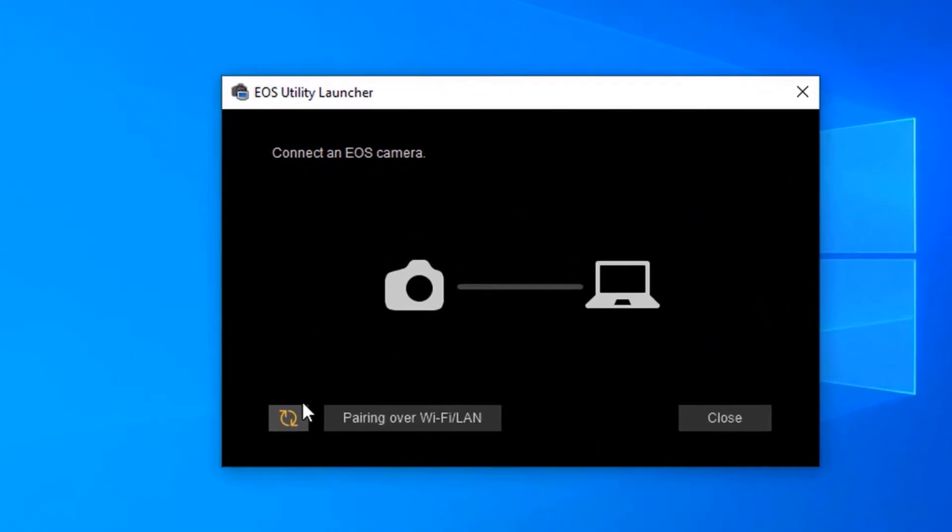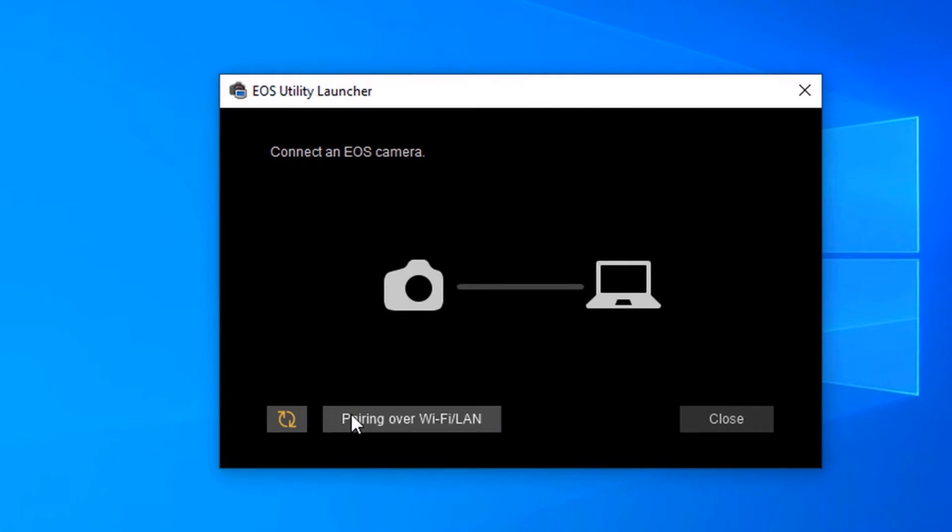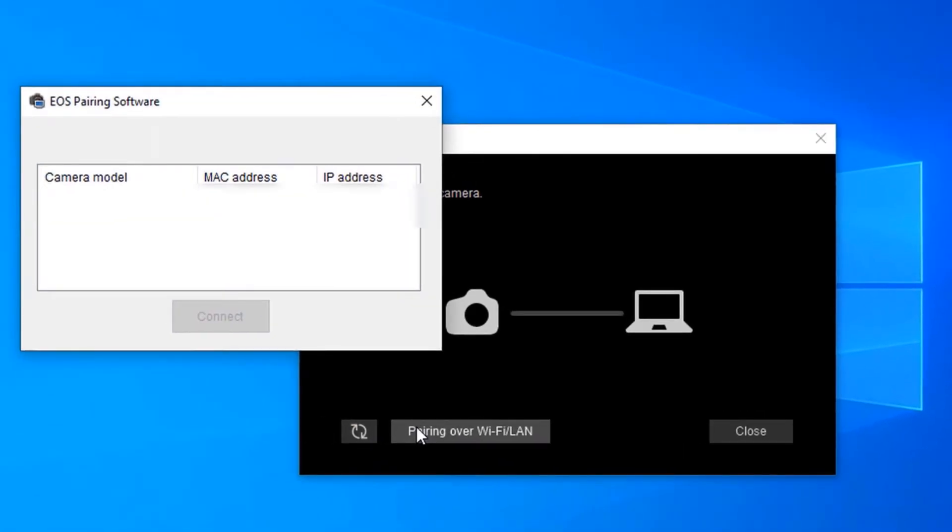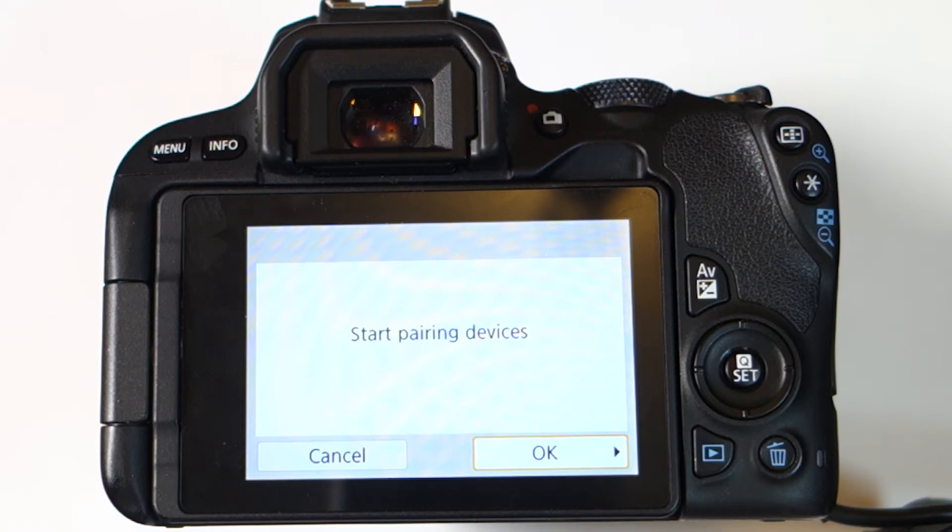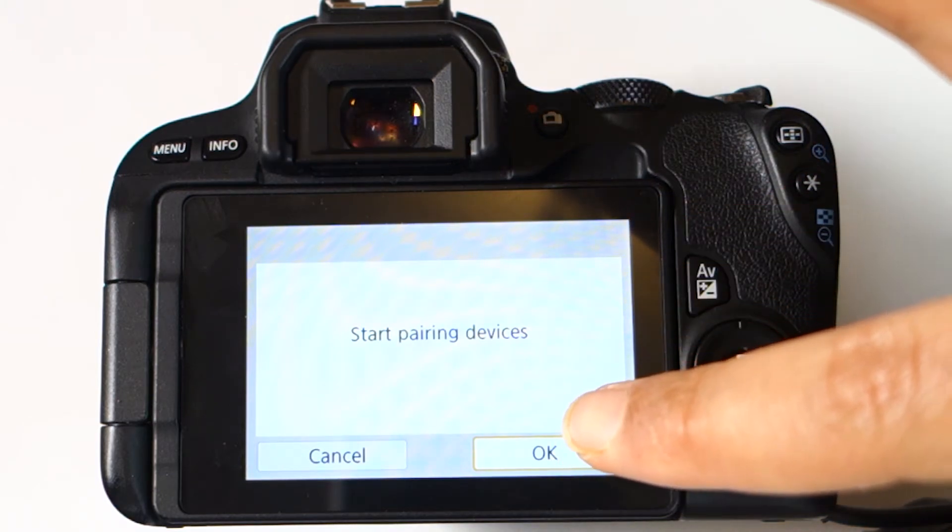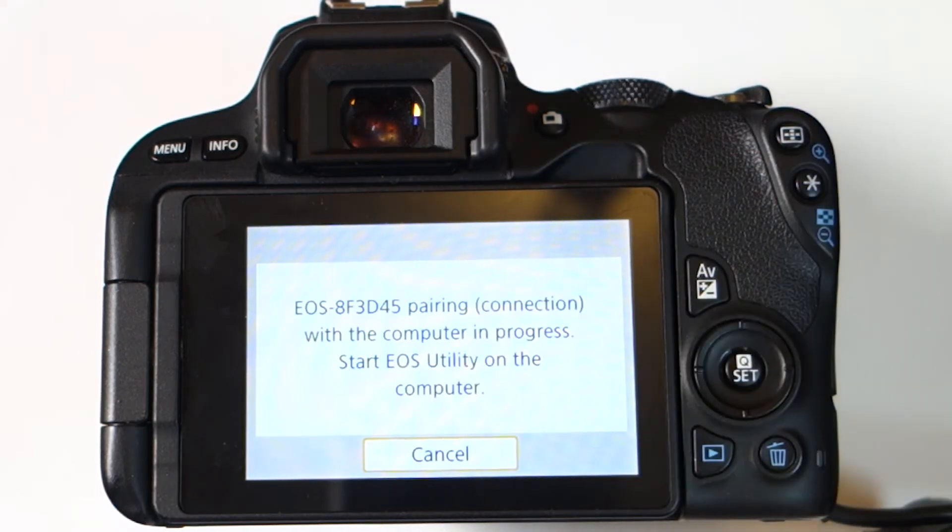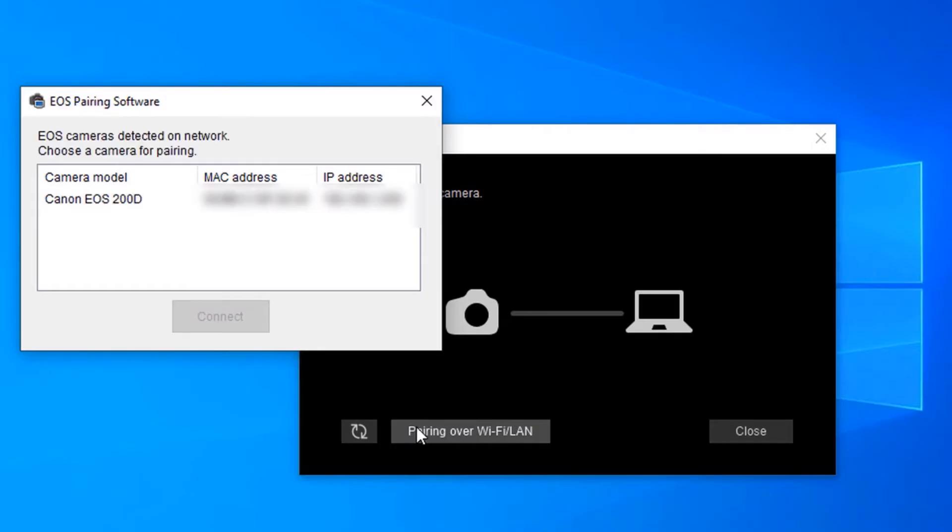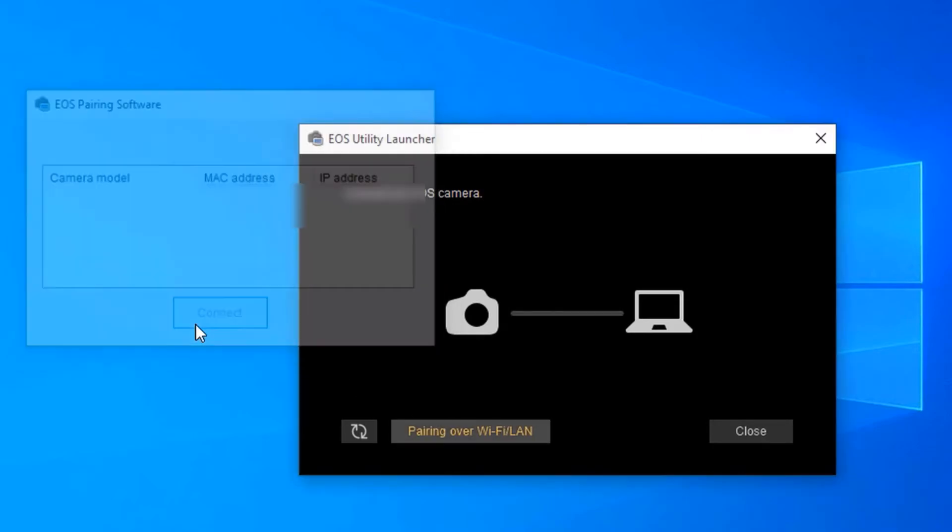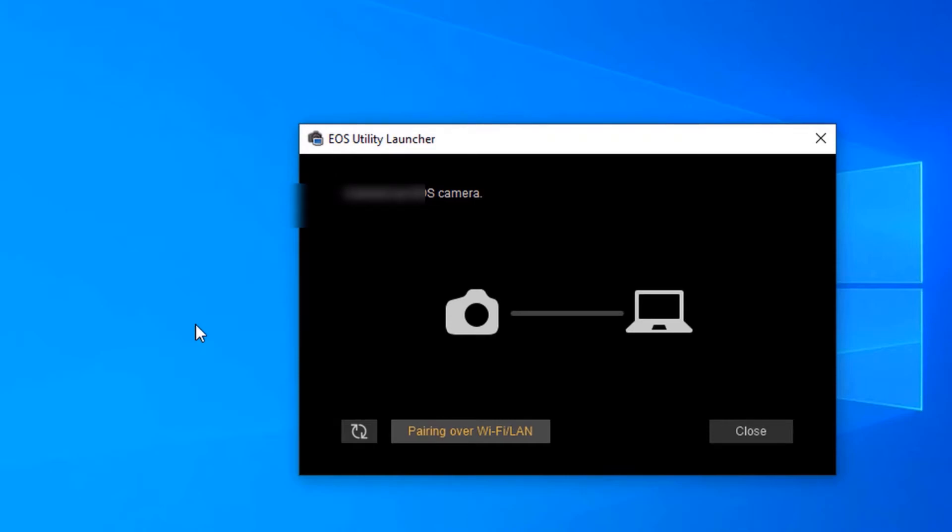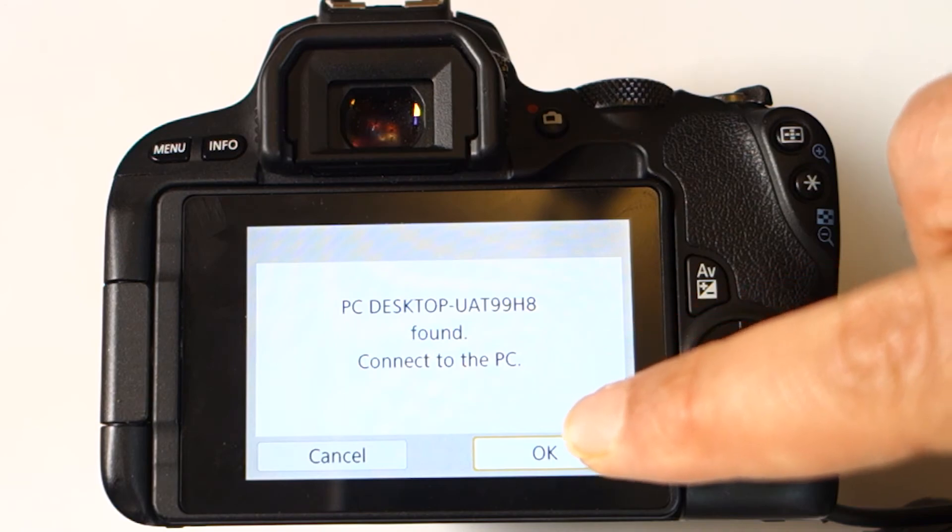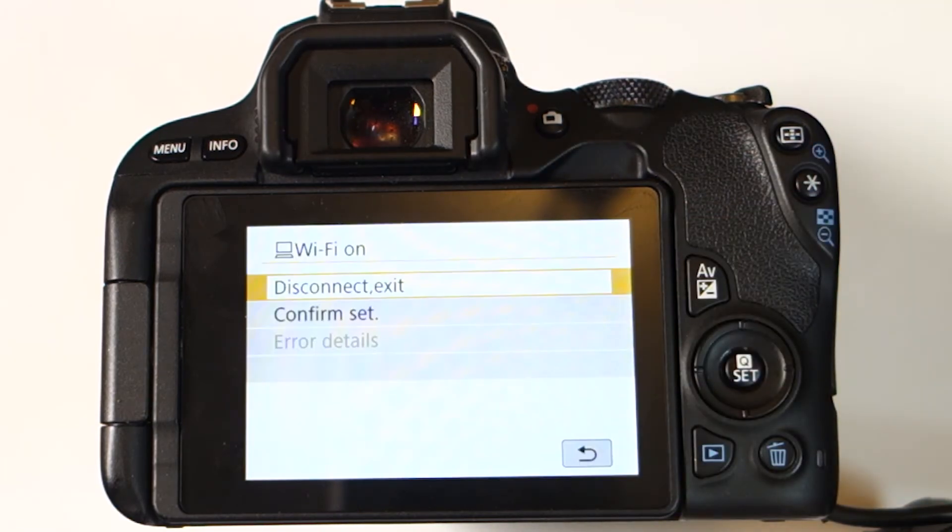Meanwhile, on your computer select pairing over Wi-Fi/LAN, and at the same time on your Canon camera select OK. Then on your computer, the model should appear, and all you need to do is simply select it and then select connect. Then on your camera it will say that your computer is found. Simply touch OK to finish the connection.